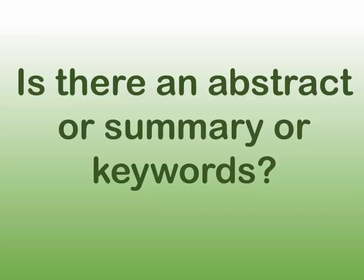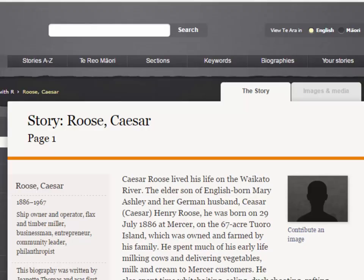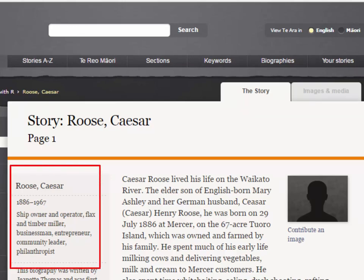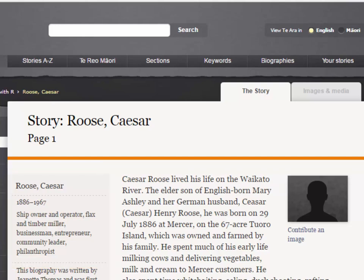Question 2: Is there an abstract, summary, or keywords, and what does this tell you? Abstracts and summaries confirm what an article is about without you having to read the full text. They include key points and subjects covered.